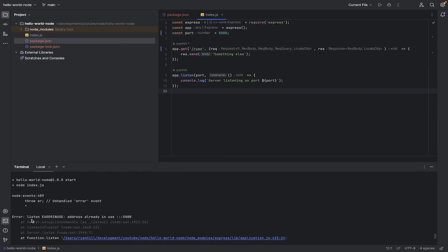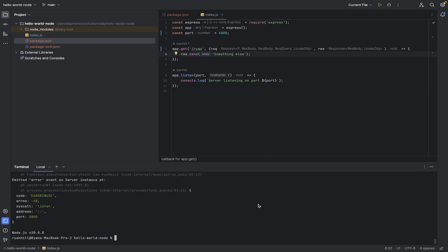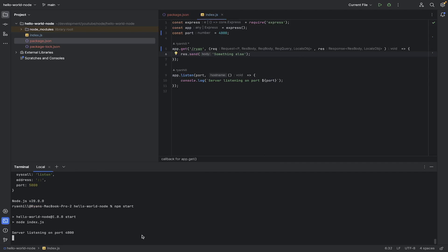So, okay. So 5000 is actually already in use by something else. So let's just change that to 4000. And let's see, will that work?